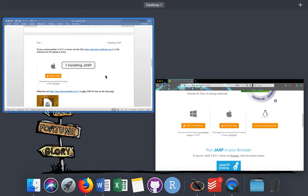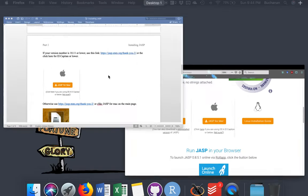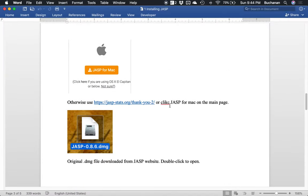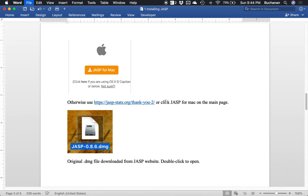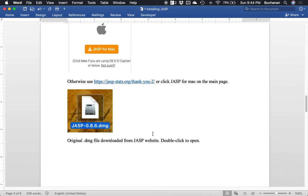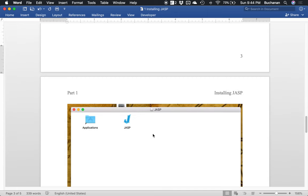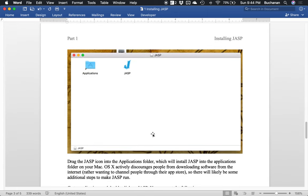Caveat number two is once you get that downloaded, oops, got a typo here, click, okay, it will open a DMG file, which is the basic way you install files on Mac. You double click on that to open and then you will get this sort of little pop-up here where you'll drag the JASP icon into the applications folder.